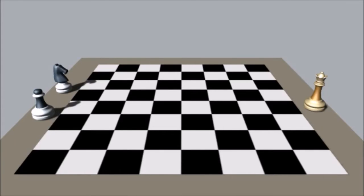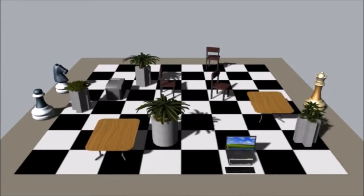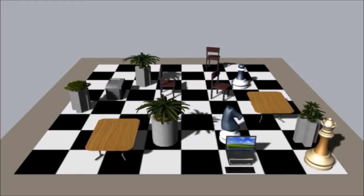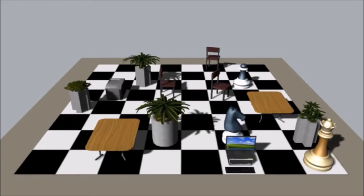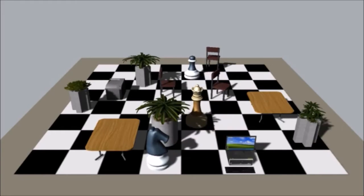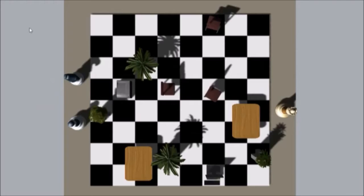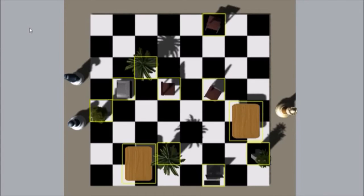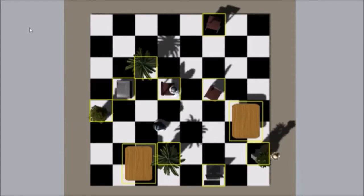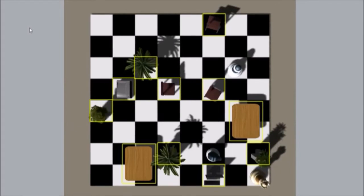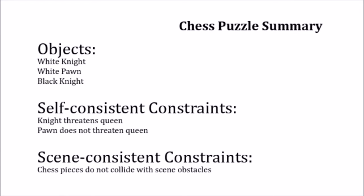However, if the board might contain obstacles which are not known beforehand, we can only find a solution once they are revealed. We add rules addressing the unknown environment, which we term scene consistency constraints. In this example, the chess pieces must not collide with existing objects on the board. Given the complete set of rules, we can now attempt to solve the chess puzzle anywhere.